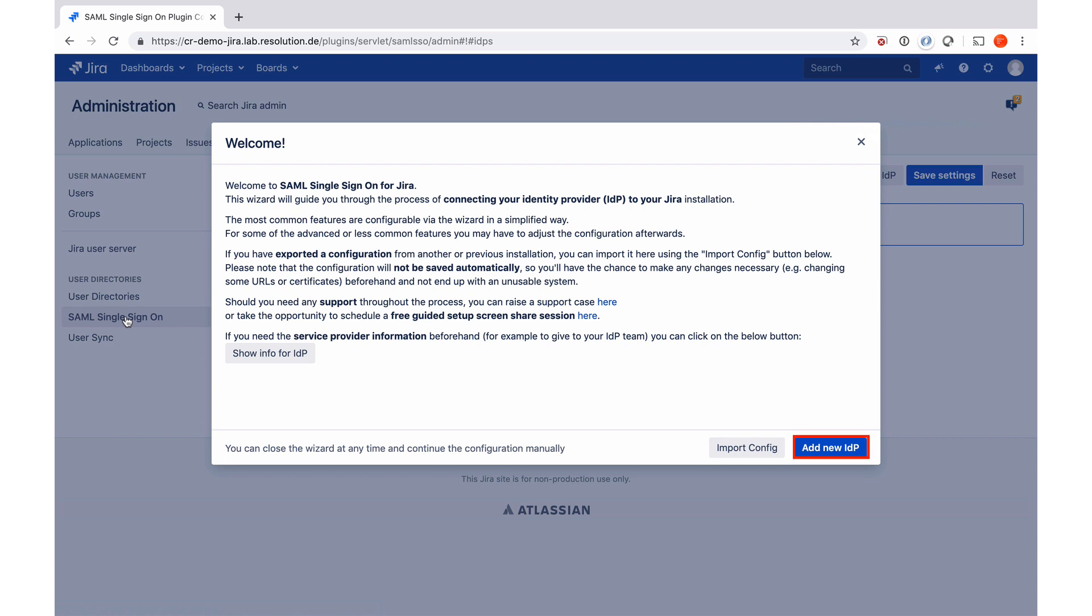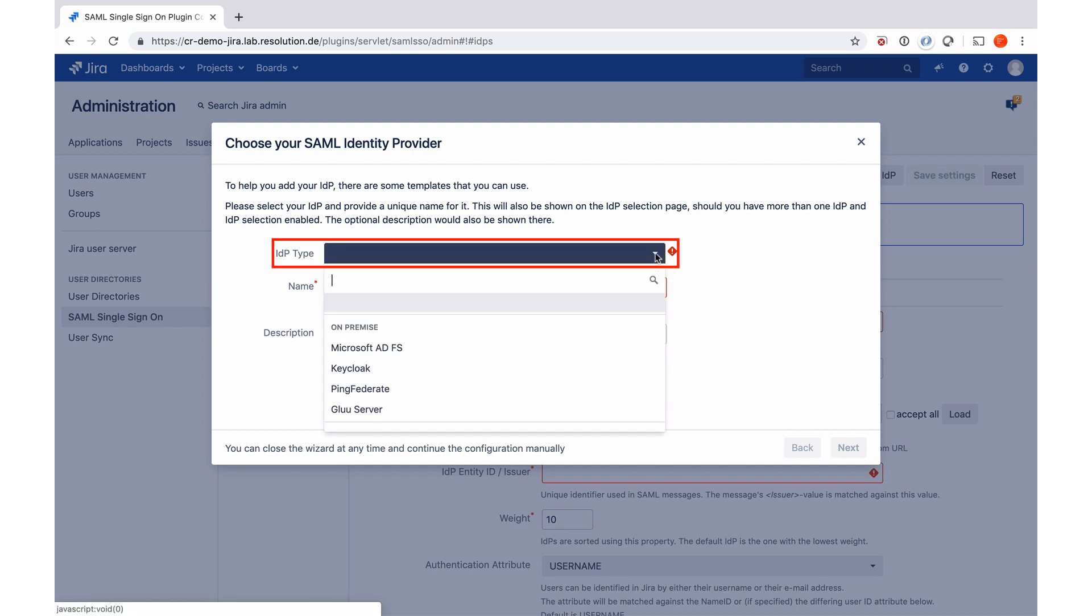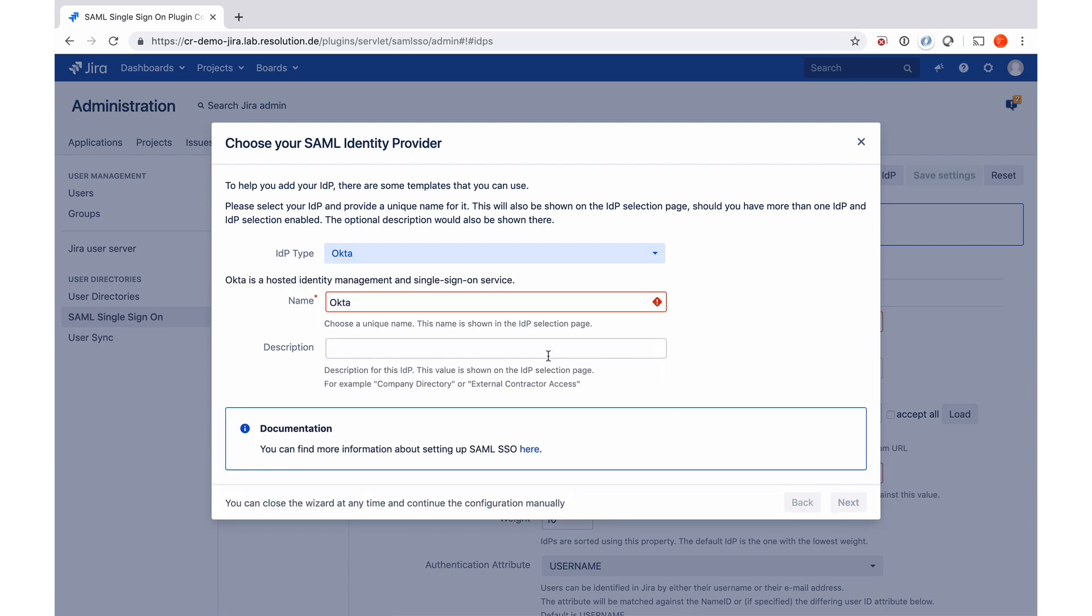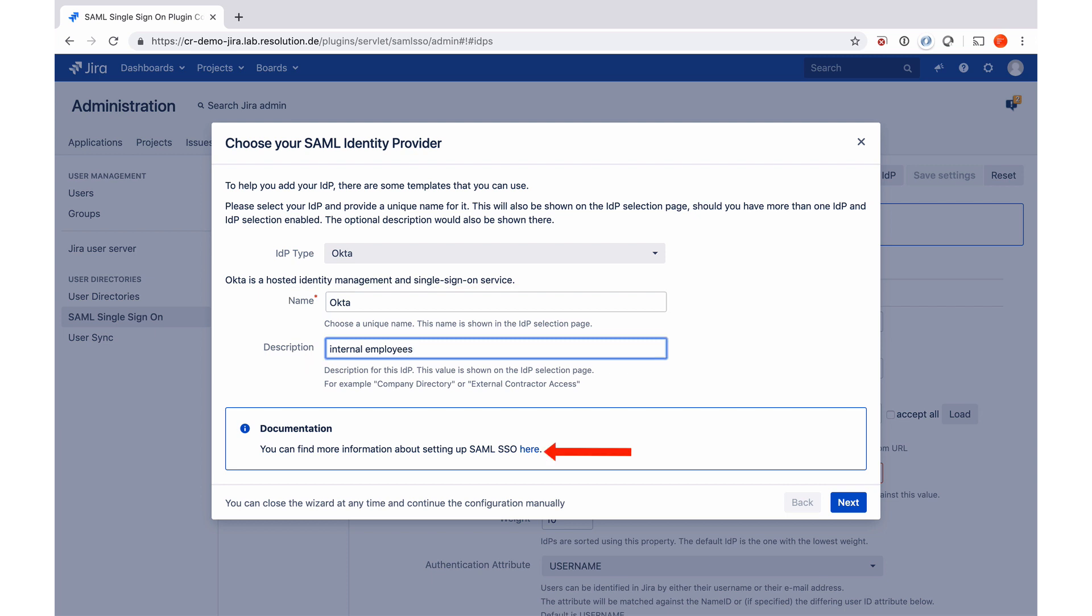I go to add new IDP to create a new identity provider profile. Then I need to select the identity provider type, in our case that will be Okta, so I need to scroll down. Give it a name and a description. By the way, down under the documentation section, you'll also find a link to our step-by-step guides where you see all the setup we do in this tutorial on a step-by-step instruction. And now we go to next.